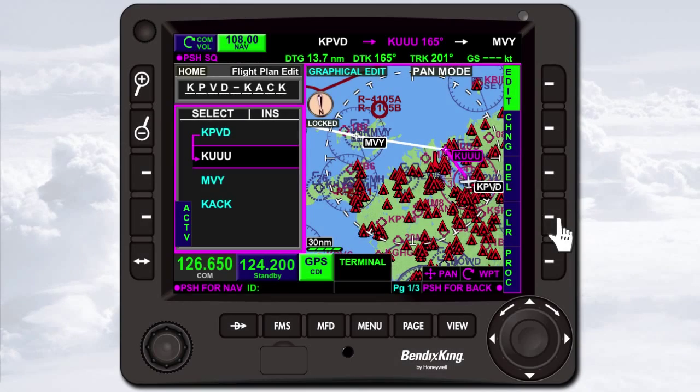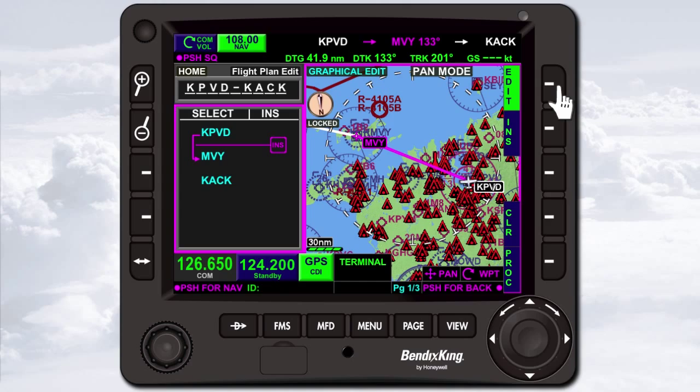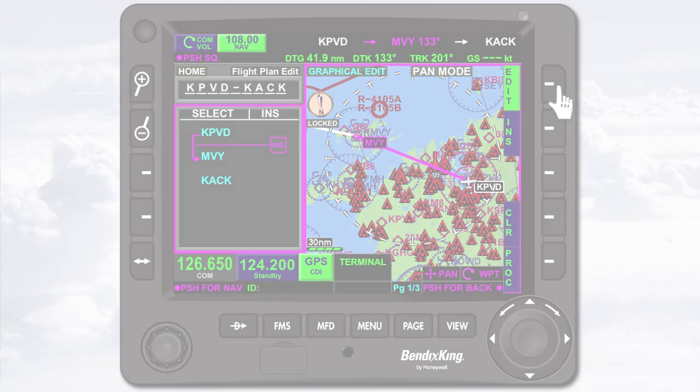To delete an existing waypoint, highlight the waypoint in the waypoint list. In this example, KUUU is already highlighted. Press the Delete soft key, then press the OK soft key. KUUU is removed from the waypoint list.